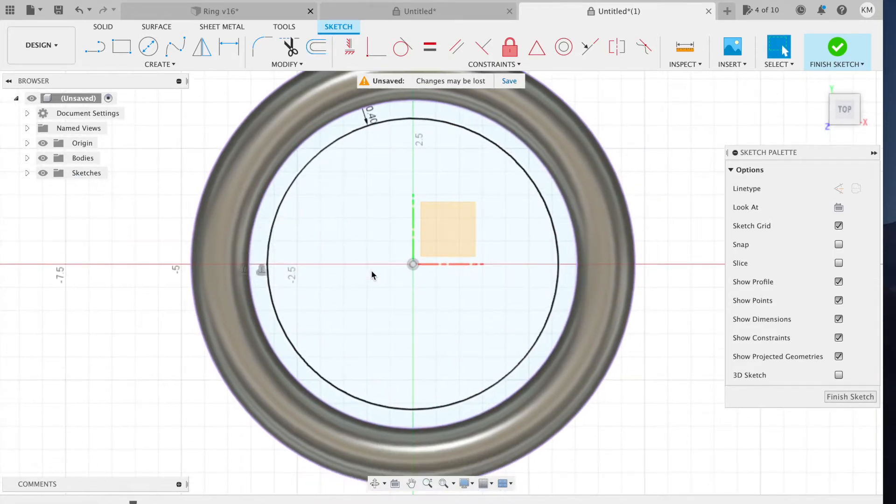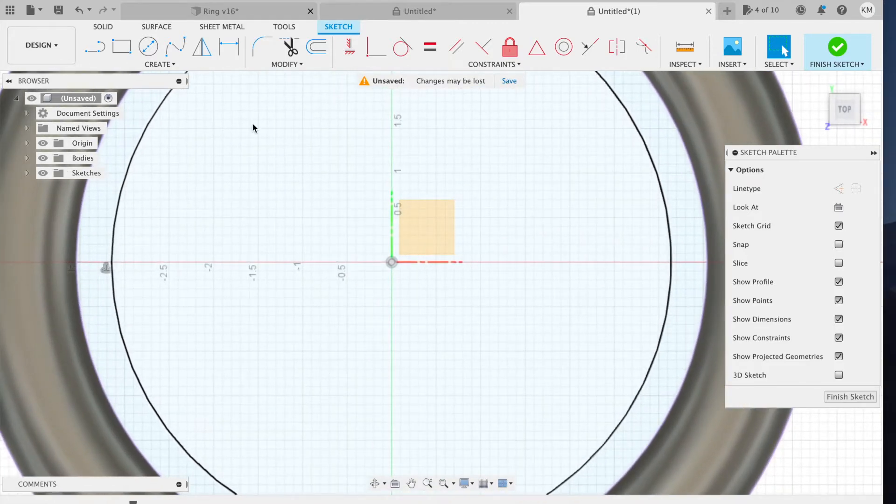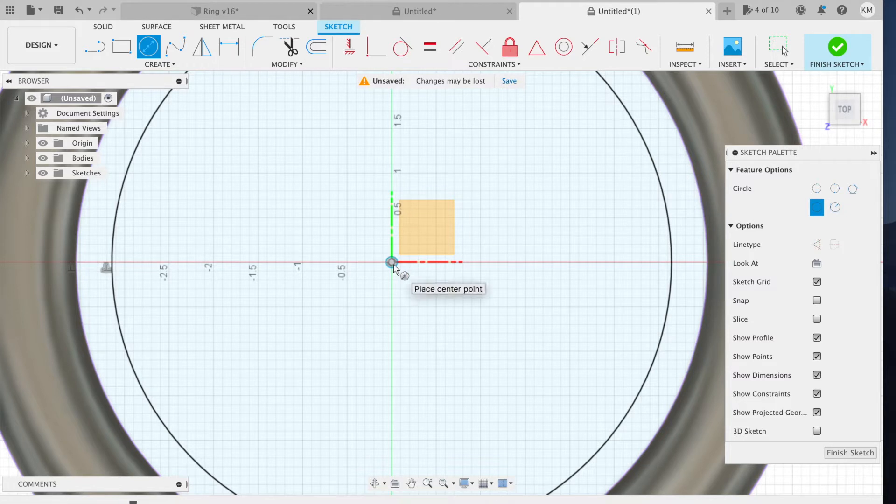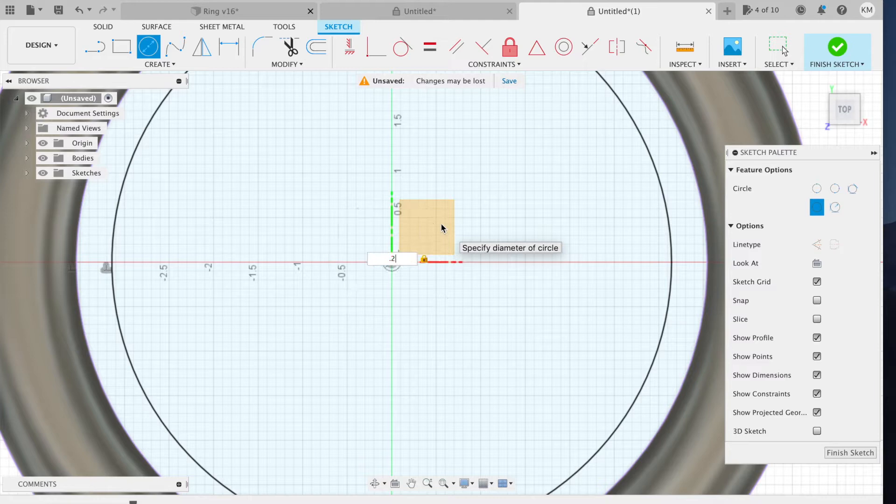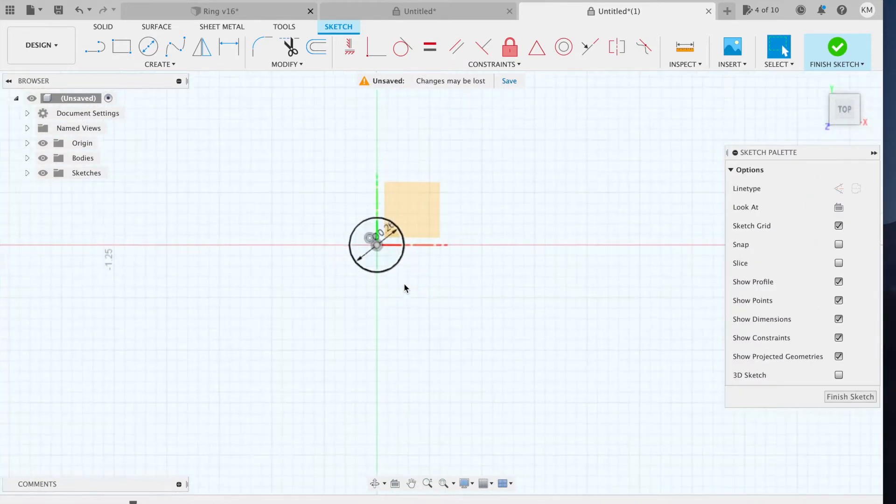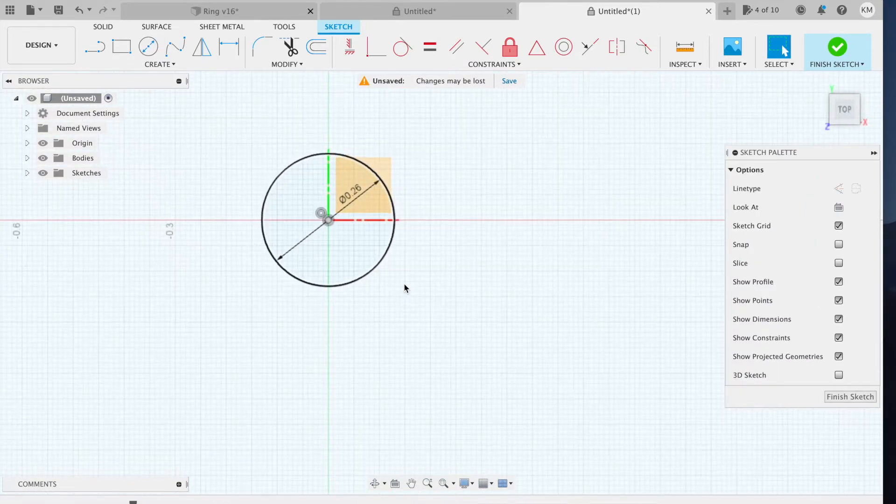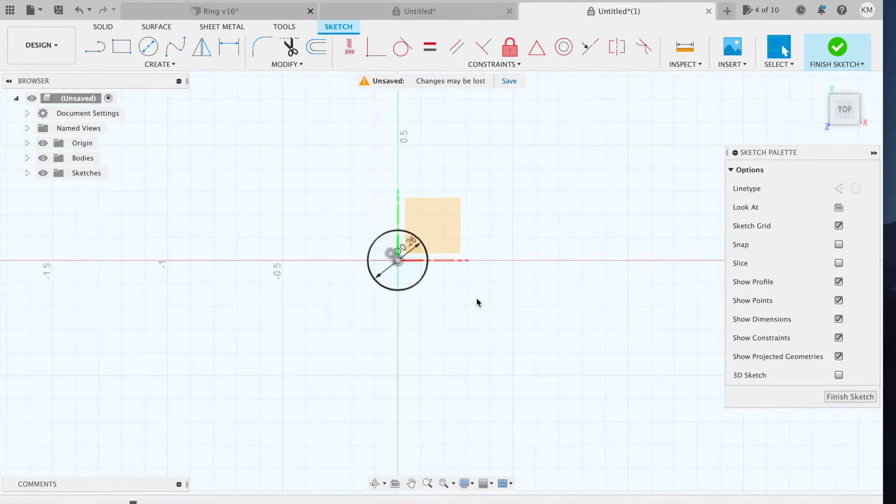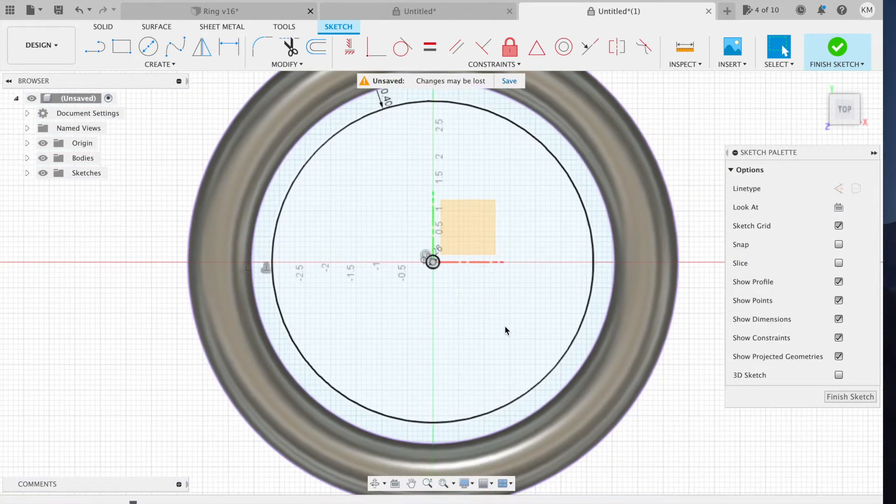I want a reference hole at the exact center, so I'm going to go center diameter circle from the origin, 0.26 inches. And that should be big enough to slide in a 0.25 inch dowel to reference the top and the bottom sides.